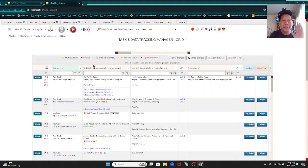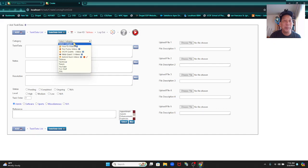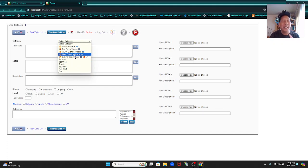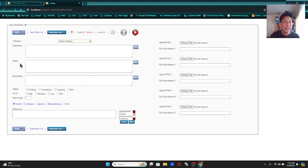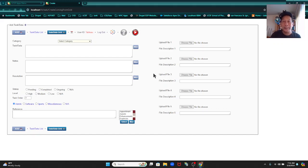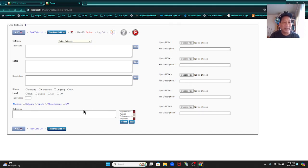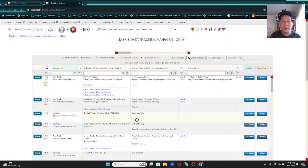To add a record, come up here to the top menu bar and click Add. Remember, the first thing you do is select a category — you can change this order by going to the category sorting interface. You have your task data, your notes, your resolution, status — pending, completed, ongoing, not applicable — and level of importance: high, medium, low, not applicable. Again, this was a task management system initially, but you can use it to track any type of data. You have your attachments here, then click Add.